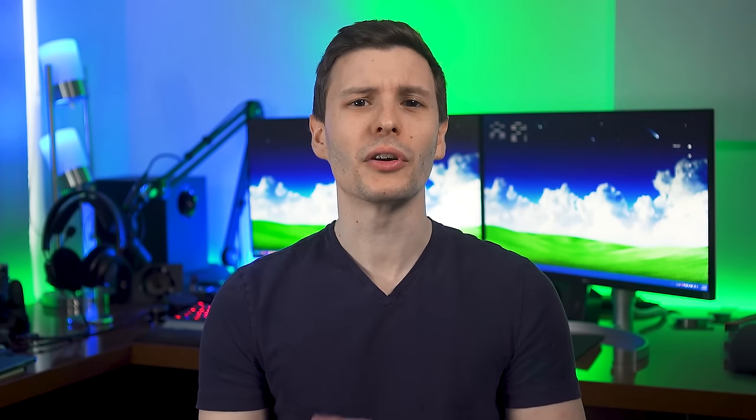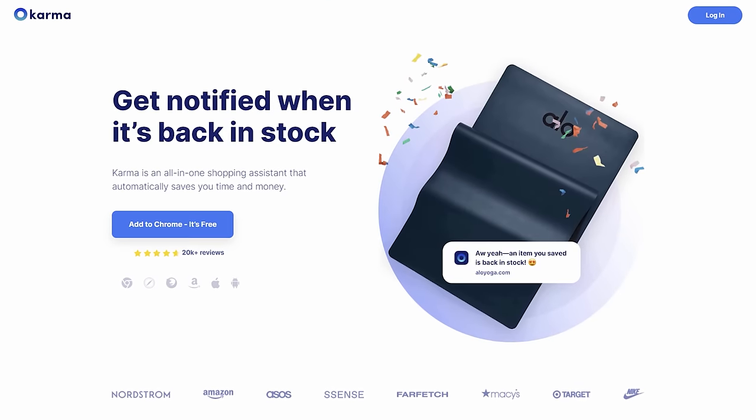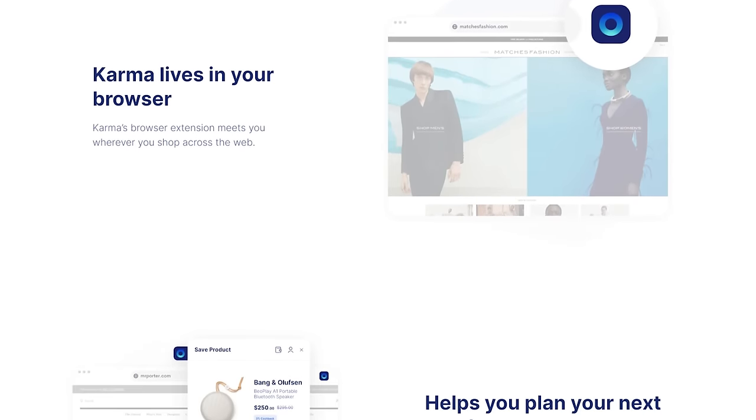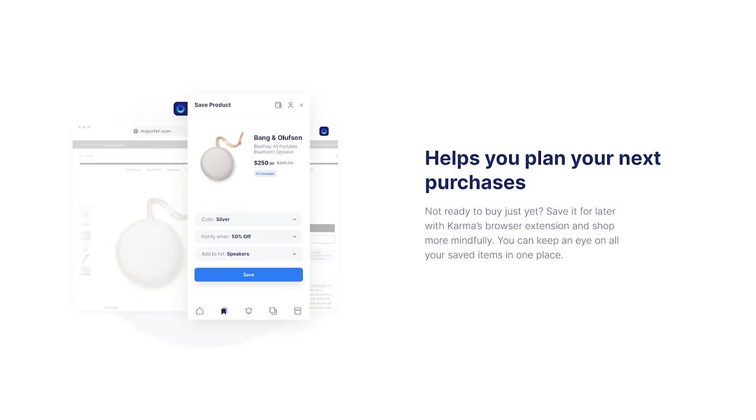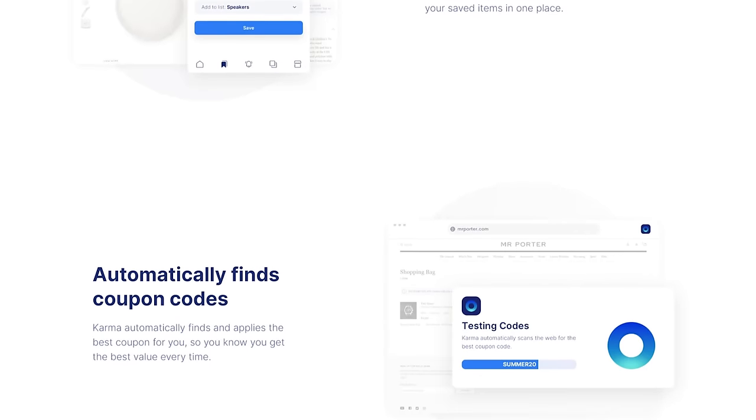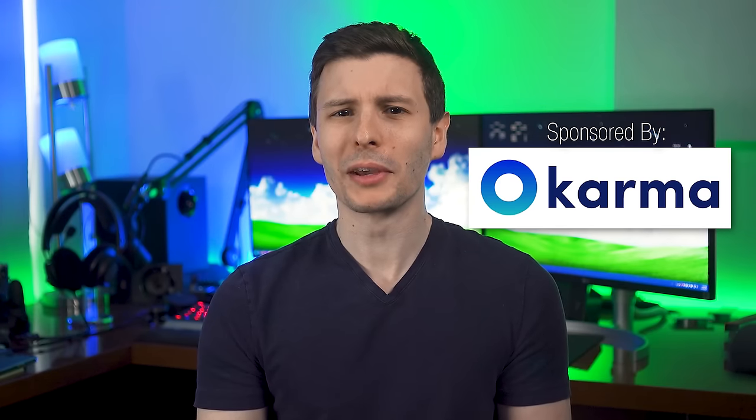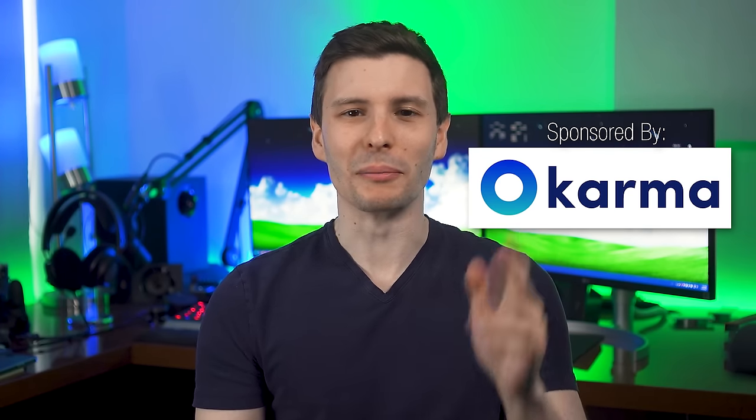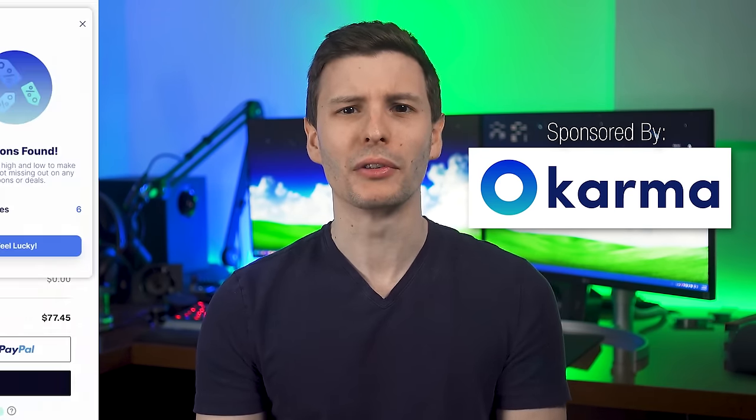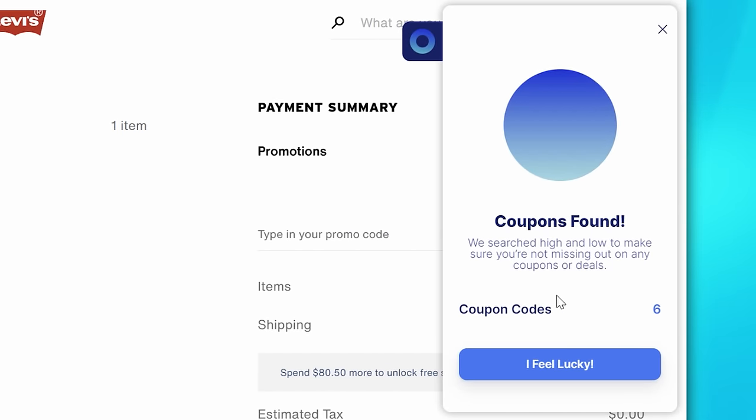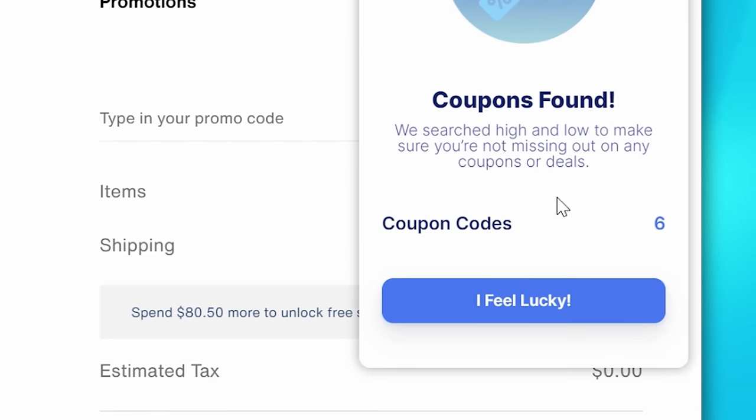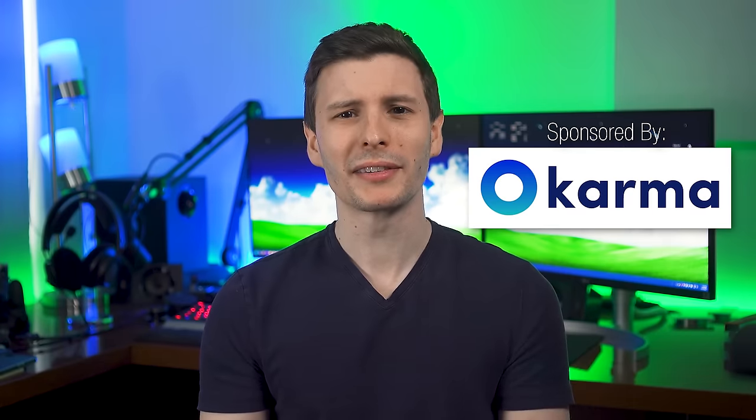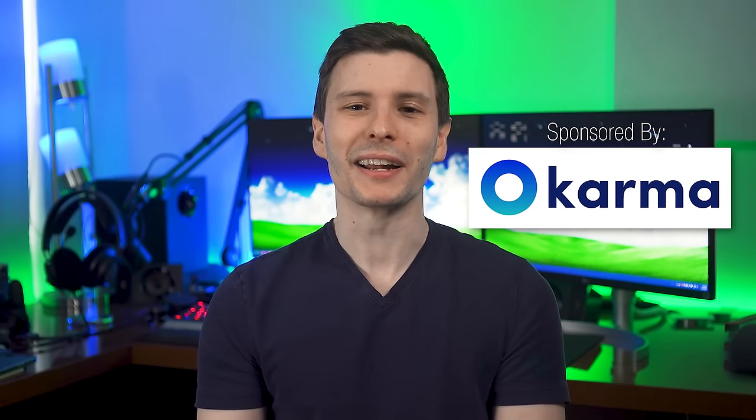Before we continue though, I want to thank today's sponsor, Karma. Karma is a free app and browser extension I've found helpful that provides you a smart shopping experience with a bunch of cool features for over 50,000 stores. For example, when buying something online, usually I'm the type that goes and spends a bunch of time trying to find coupon codes. But now with Karma, it can automatically scan the web for potential coupon codes and try them for you automatically. I mean, paying full price in this economy? Not a chance.